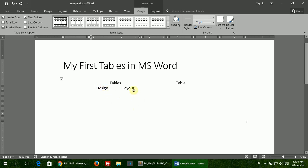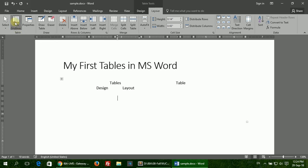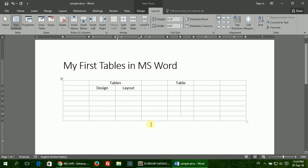To overcome this difficulty, select the table, go to the Layout option, and click the View Gridlines button in the Table section. Now you will be able to see the grid lines, although these lines will not be printed on the paper.